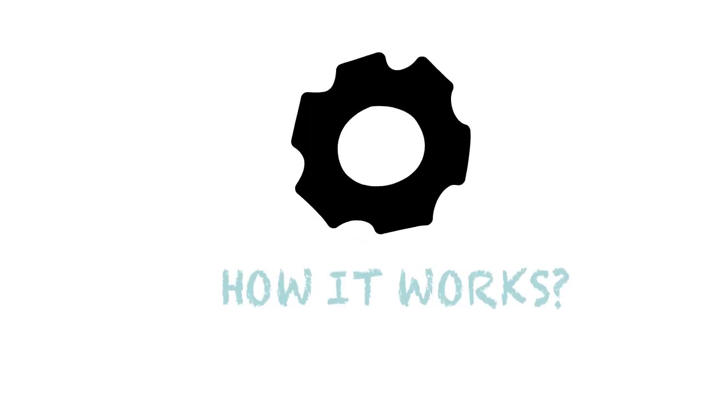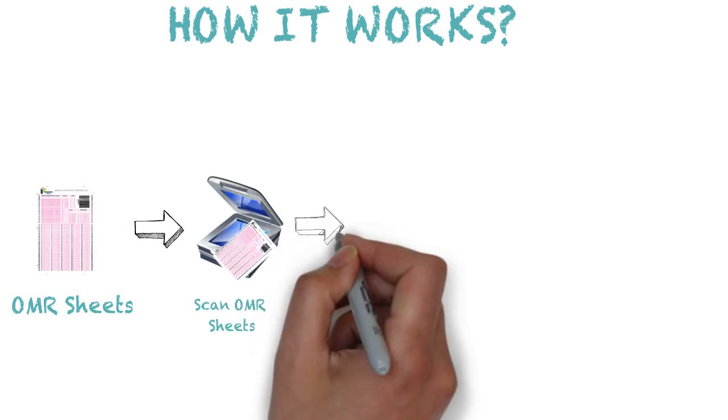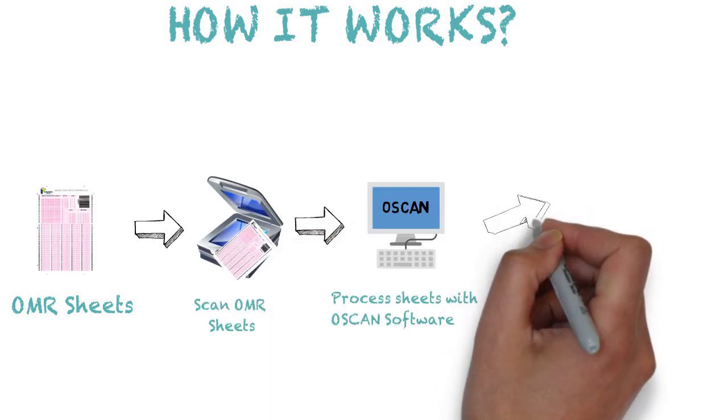Firstly, the OMR sheets are scanned using any ADF scanner, then the sheets are processed through the OSCAN software.